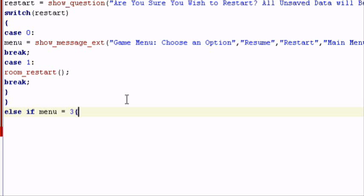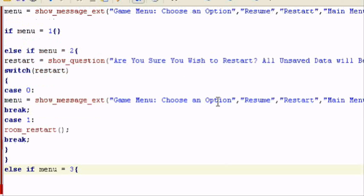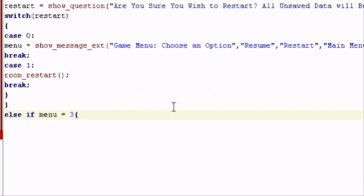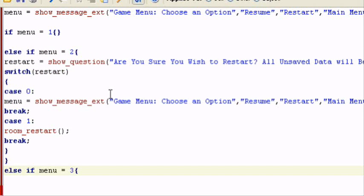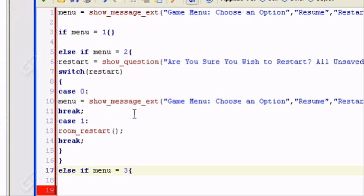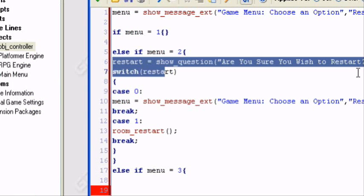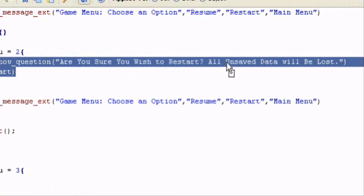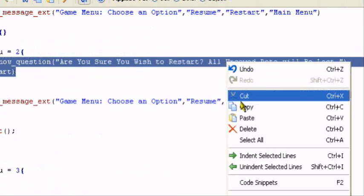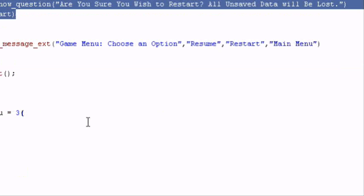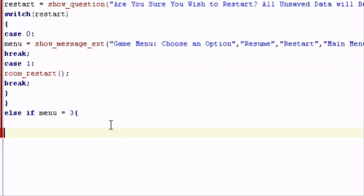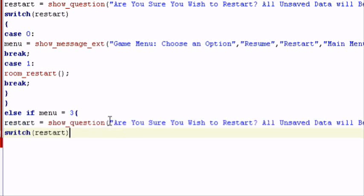So we're going to do else if menu equals three. Now this option is return to main menu, so I want to do the same thing. I want to ask, are you sure you wish to quit or exit the game? So basically, I can be lazy and copy and paste this, which I should, because it saves time. I'm just going to copy and paste the first two lines.